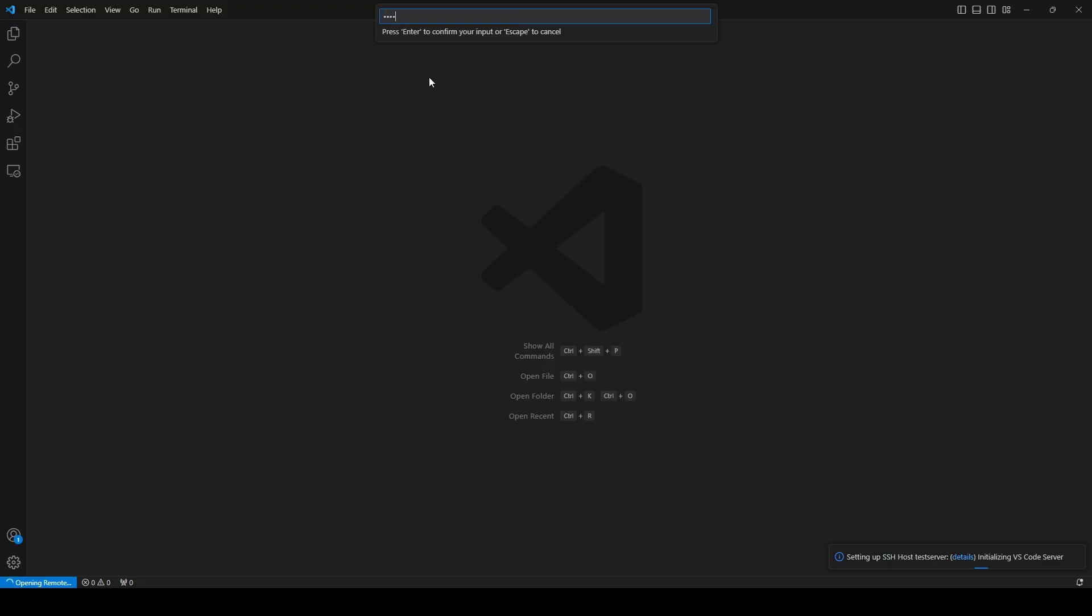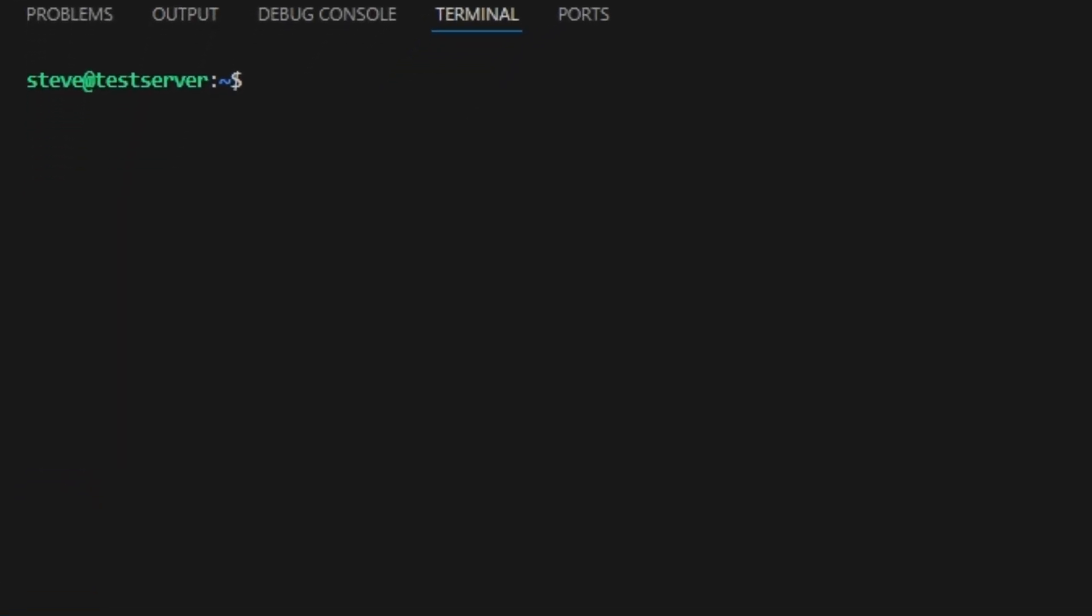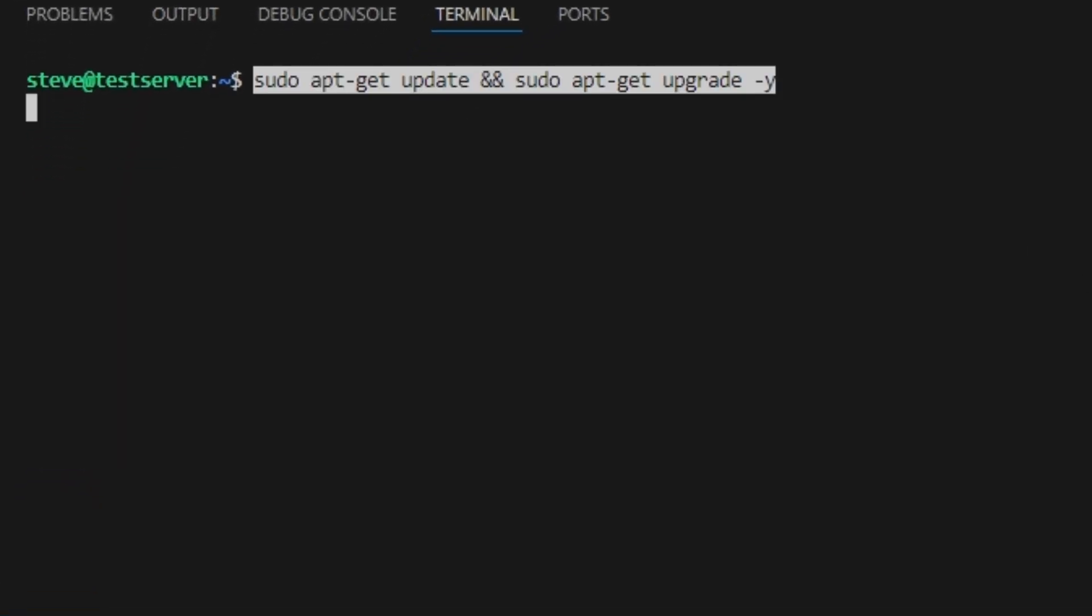First let's get logged into the server. Now that we're logged in, as always, the first thing we need to do is make sure everything is up to date.